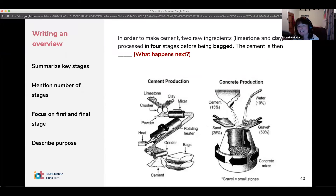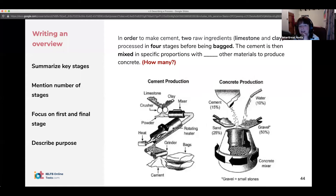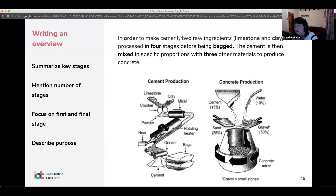The cement is then used to make concrete. You could say 'the cement is used to make concrete.' It's mixed in specific proportions with three other materials to produce concrete. So we've said very generally how we make cement and how we make concrete — no detail, but we've done the first stage with the two raw ingredients and ended with the last stage of mixing the cement to make concrete.